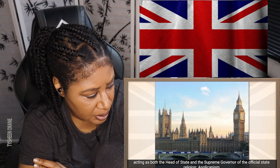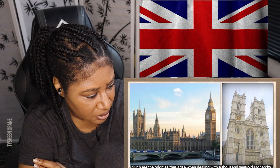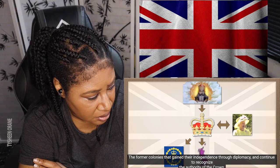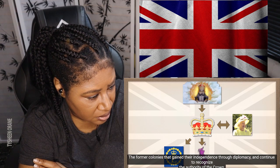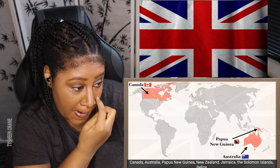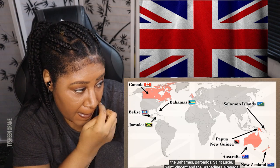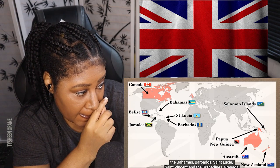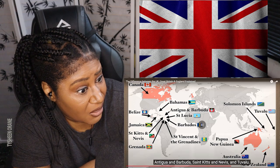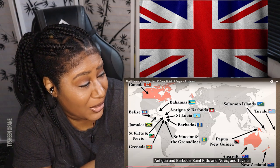It's a useful reminder that the United Kingdom is still technically a theocracy, with the reigning monarch acting as both the head of state and the Supreme Governor of the official state religion, Anglicanism. Such are the oddities that arise when dealing with a thousand-year-old monarchy. The former colonies that gained their independence through diplomacy and continue to recognize the authority of the Crown are known as the Commonwealth Realm. They are, in decreasing order of population: Canada, Australia, Papua New Guinea, New Zealand, Jamaica, the Solomon Islands, Belize, the Bahamas, Barbados, St. Lucia, St. Vincent and the Grenadines, Grenada, Antigua and Barbuda, St. Kitts and Nevis, and Tuvalu.